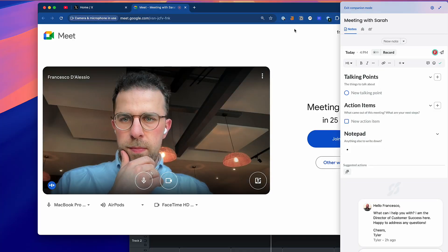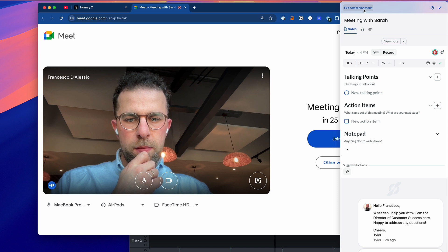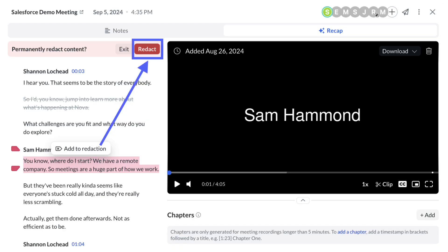Another thing I liked about having a desktop app is the companion experience. You can access it through the Google Meet landing page, and it will pop up on the side so you can add notes during the meeting. There's also a companion mode that snapped to the right-hand side while I was in a meeting, which was really helpful.